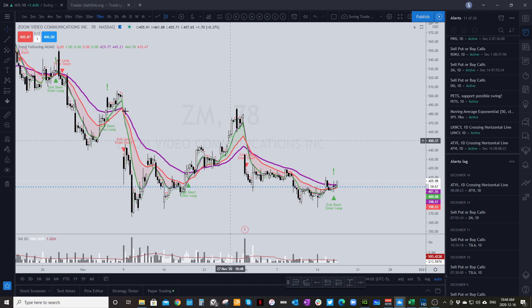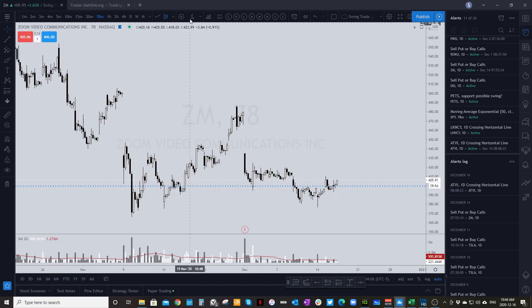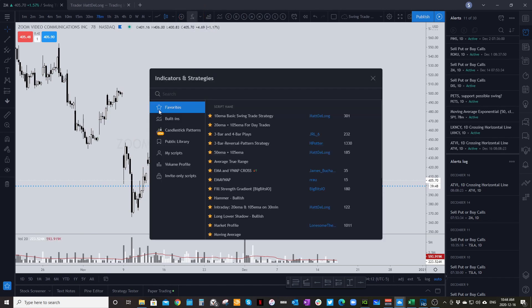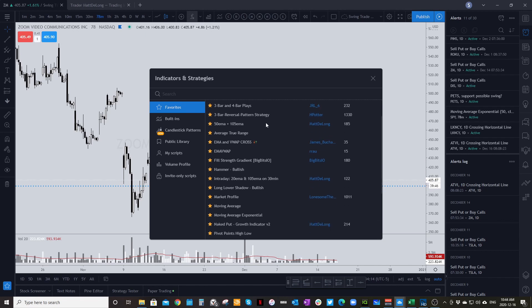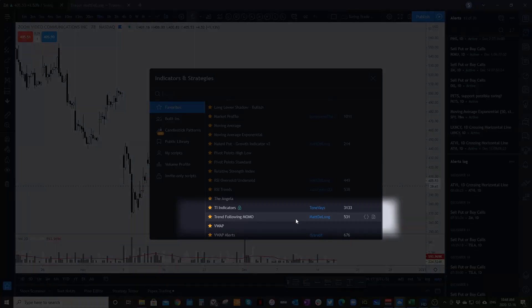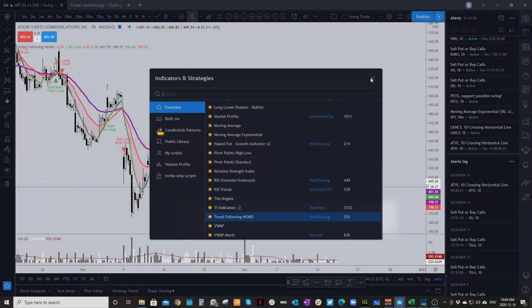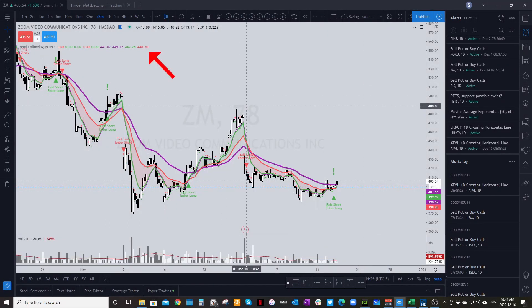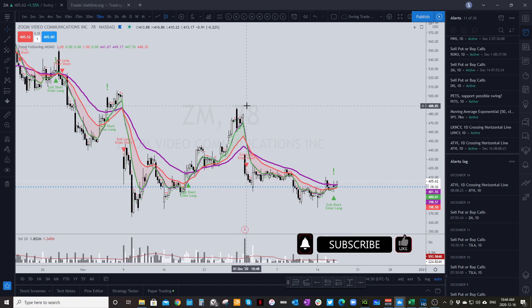On the chart, if you don't have the MOMO indicator on yet, go up to Indicators and Strategies — the little FX button — and click on it. Then in your Favorites, scroll down to 'Trend Following MOMO' and you'll see it's by Matt de Long. Click on that and it will add the indicator to your chart. That's how you get the indicator on your chart.